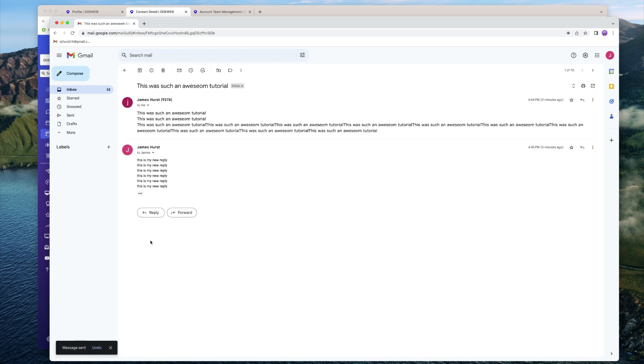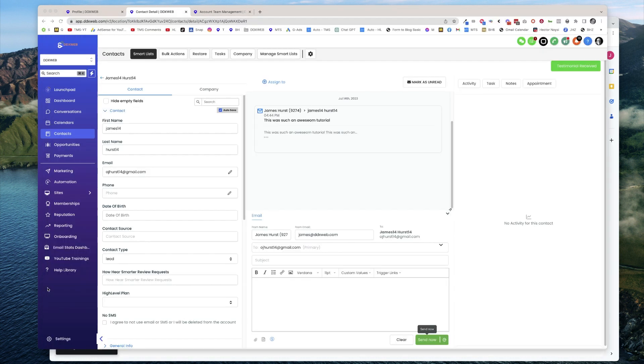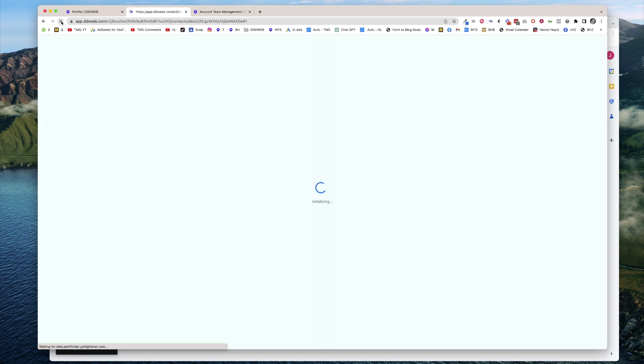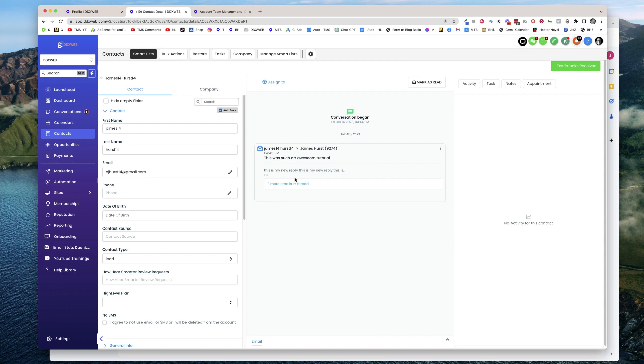So what do we want to see here to make sure this is working? Well, we want to see that this reply comes back inside of HighLevel. Let's go ahead and hit refresh. There it is, one more email in the thread. So there's the reply, that's